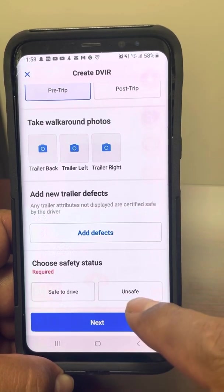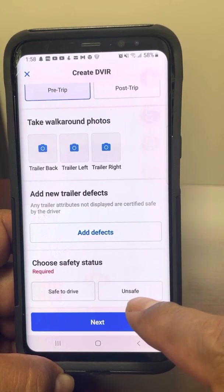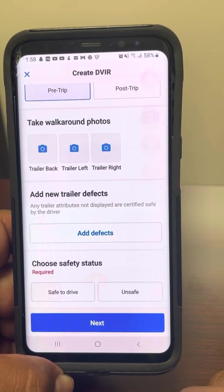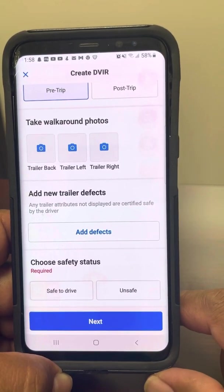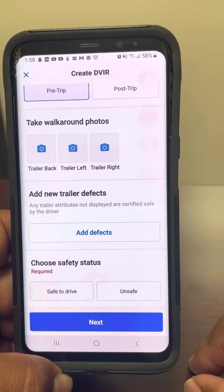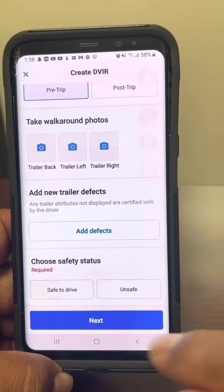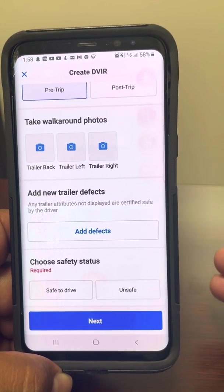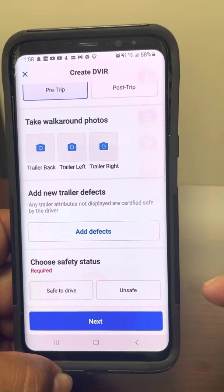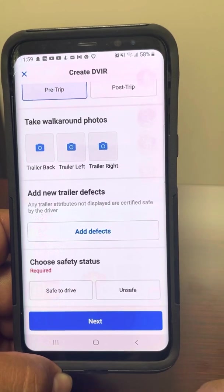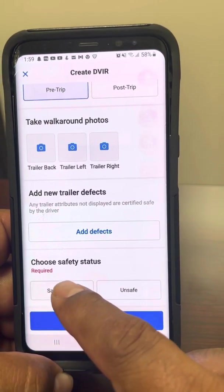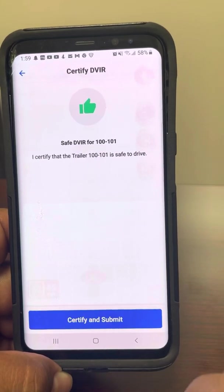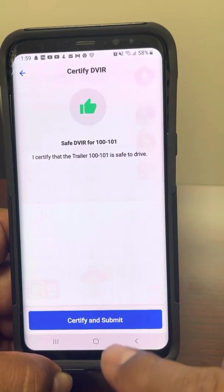Same thing — if the trailers are unsafe, you can call your equipment manager and let them know what's wrong with the trailer. If they say nobody should be touching that trailer, we're going to put it unsafe so that whenever someone tries to get into that trailer, it's going to show that it's unsafe and they won't be able to log into that trailer. But in this case, we're going to mark it as good. Go to next — same thing, giving you a thumbs up. Certify and submit.